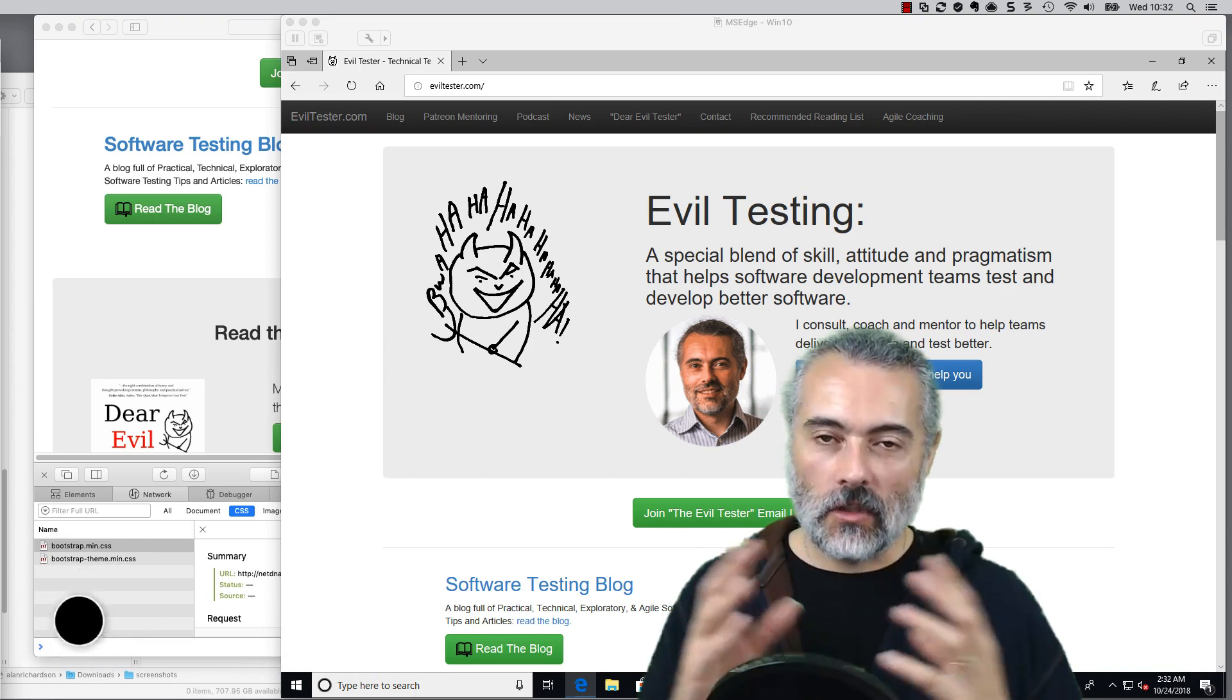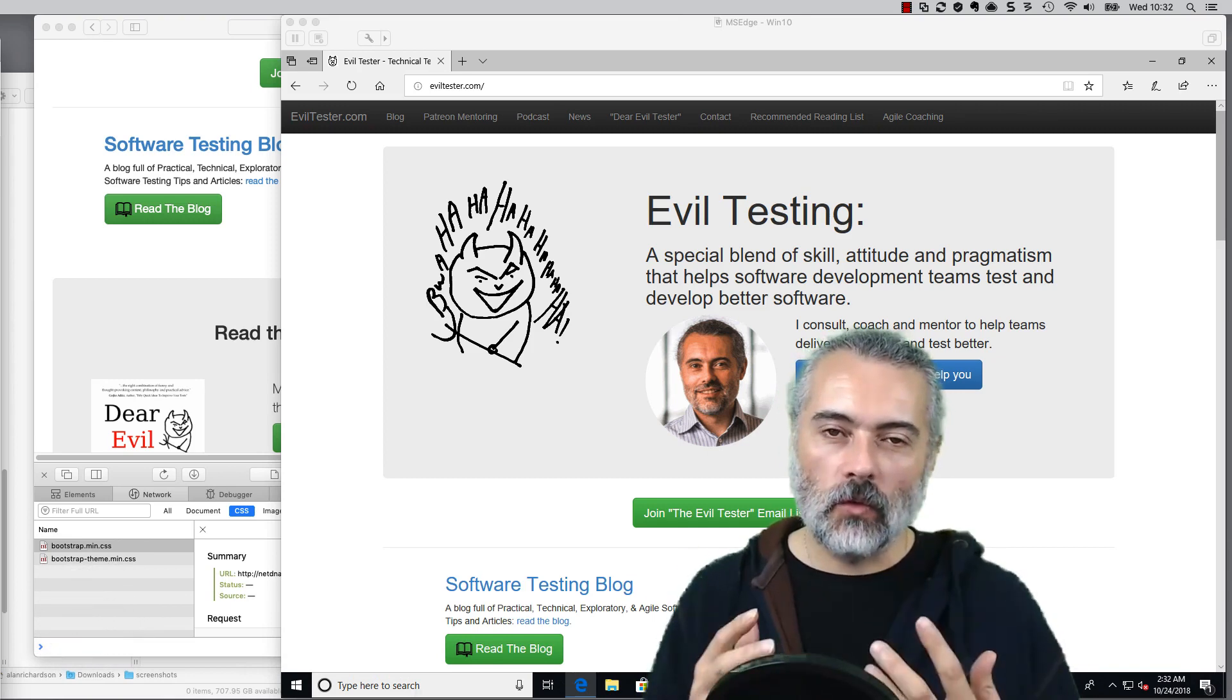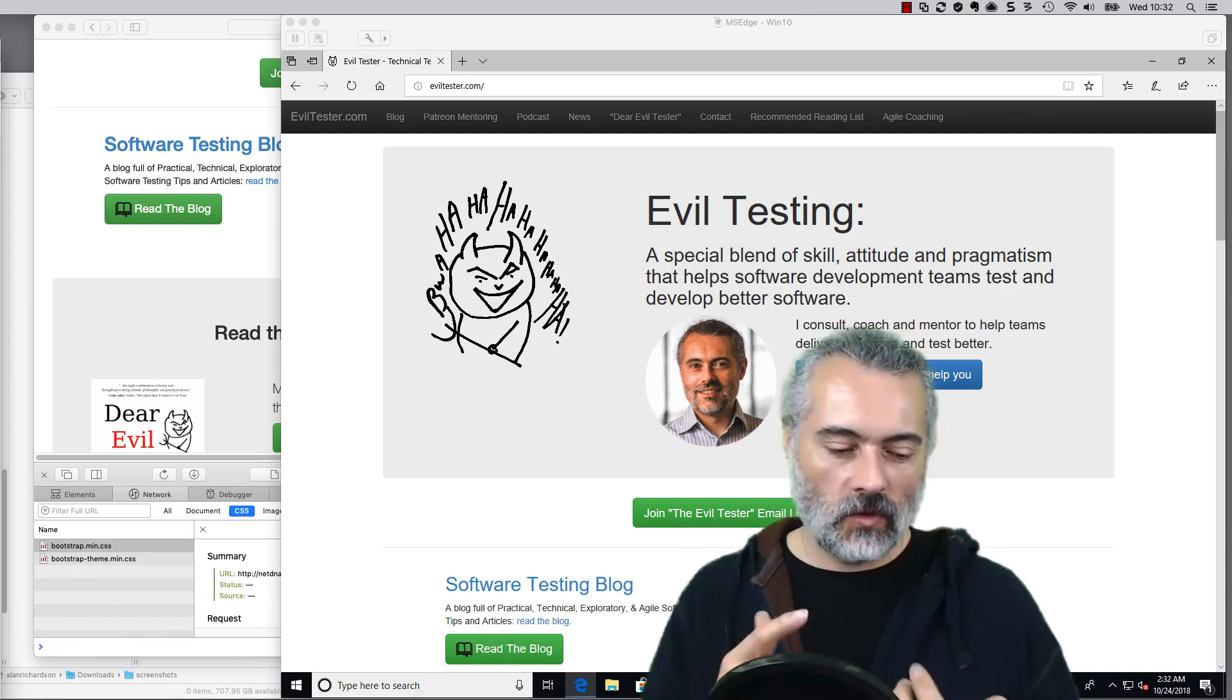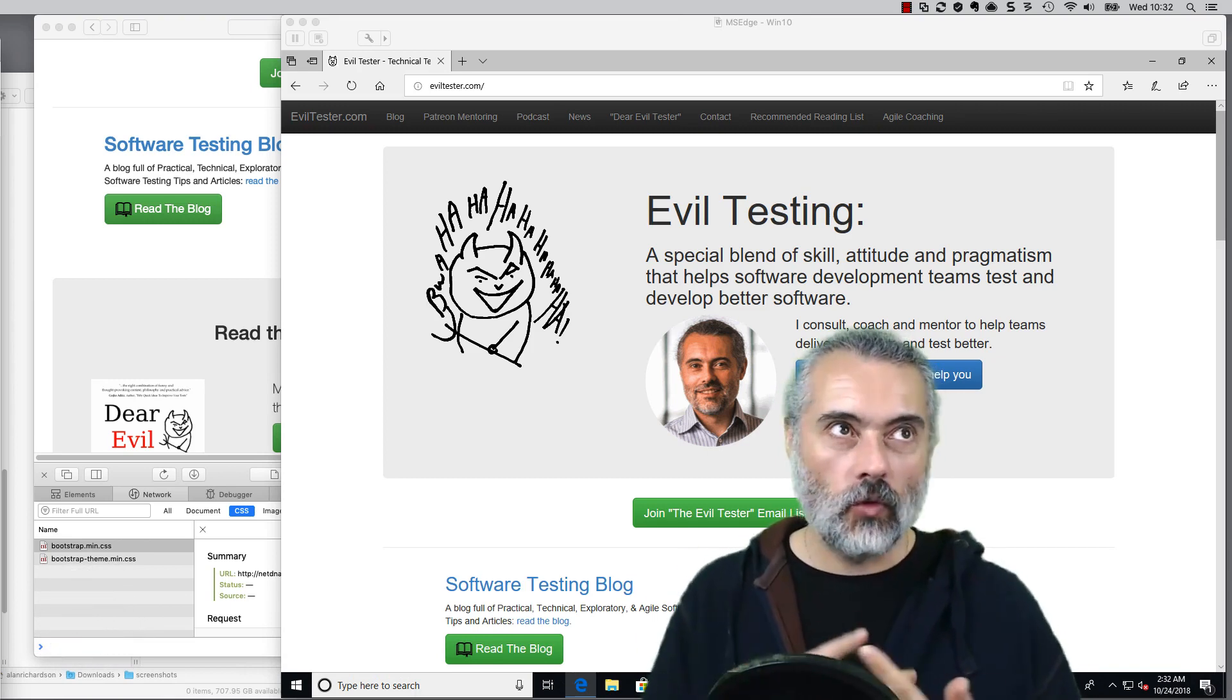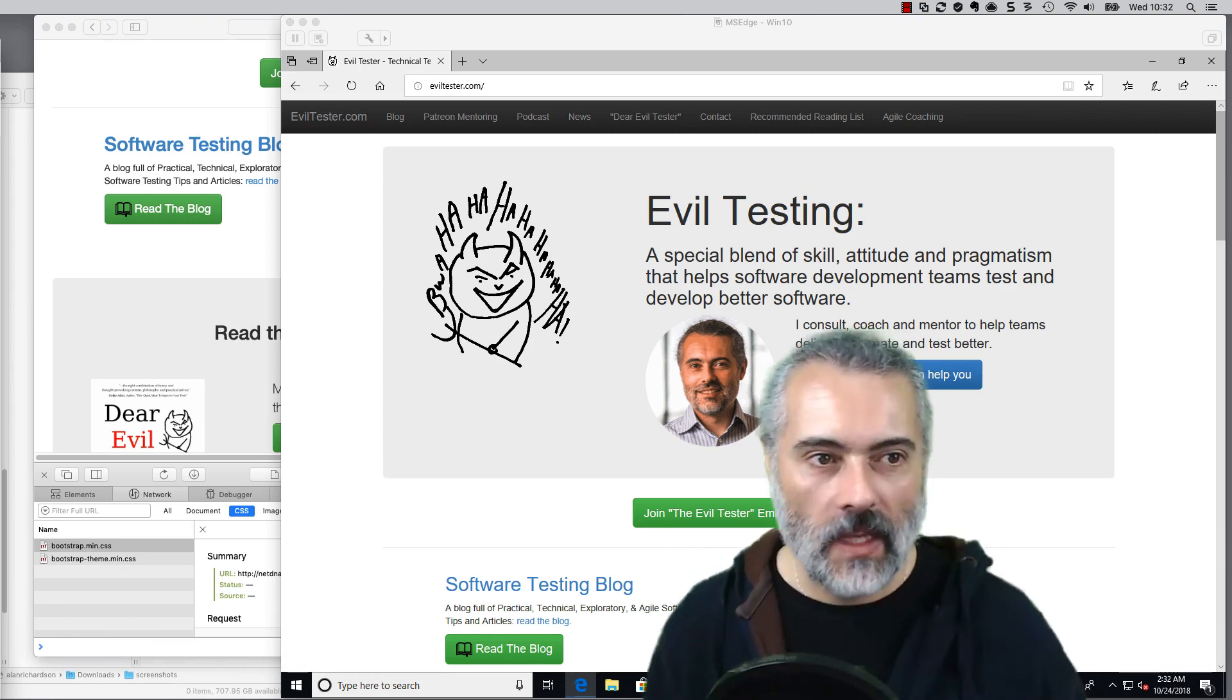So we're going to have a quick look, a comparative review of the features in four main browsers for screenshots. We'll look at Safari, Chrome, Firefox, and Edge.